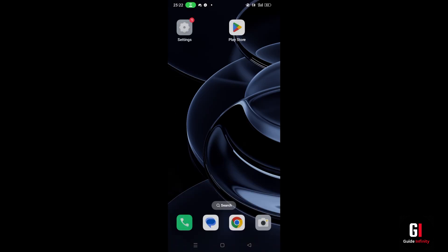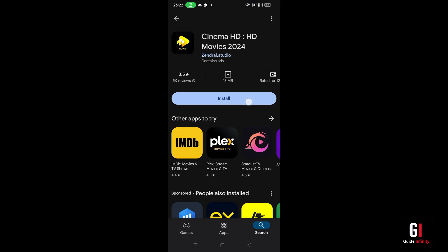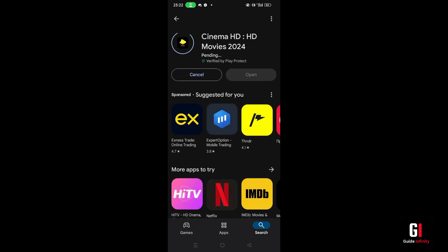After that open up the Play Store again, look for the Cinema HD app following the same previous process, and once you find it press onto install and wait for it to be installed. Try opening up the app again and hopefully one of these methods will fix the problem.